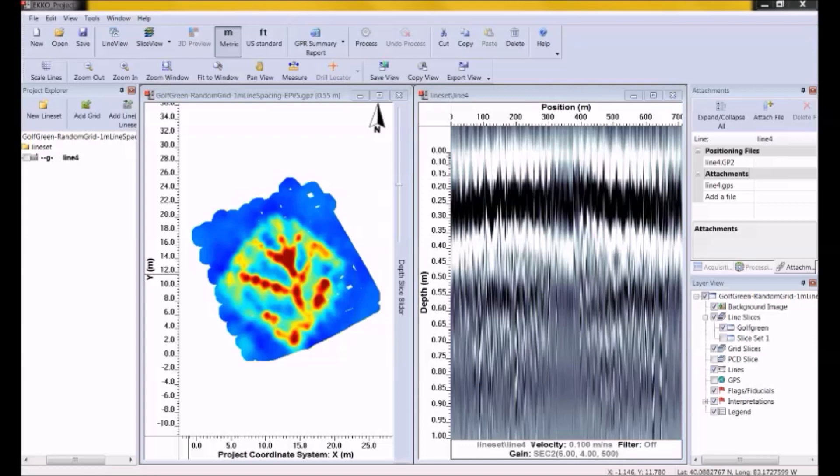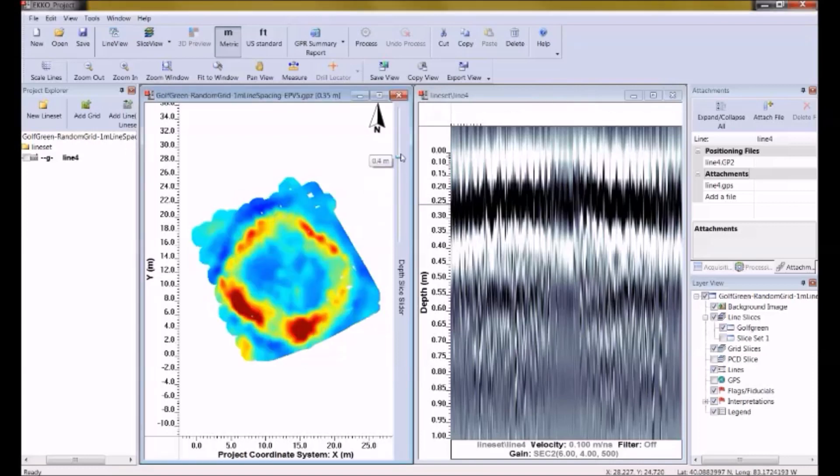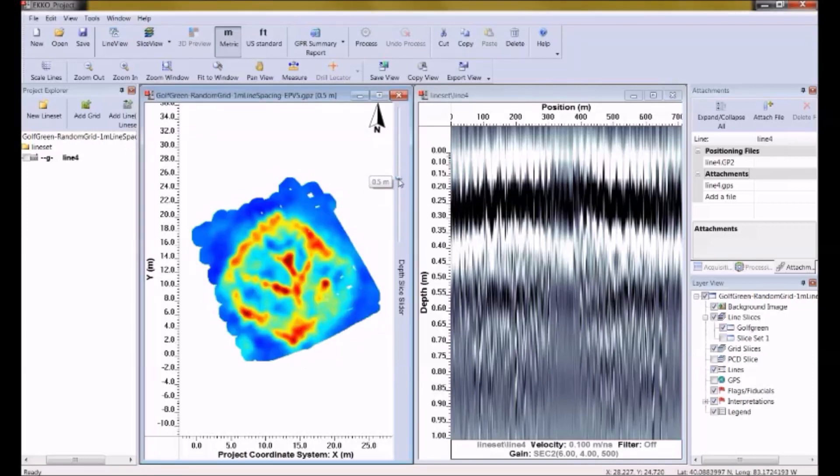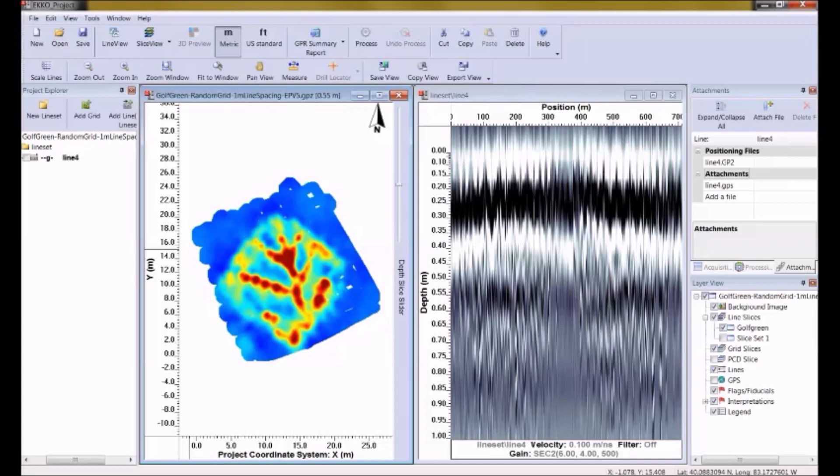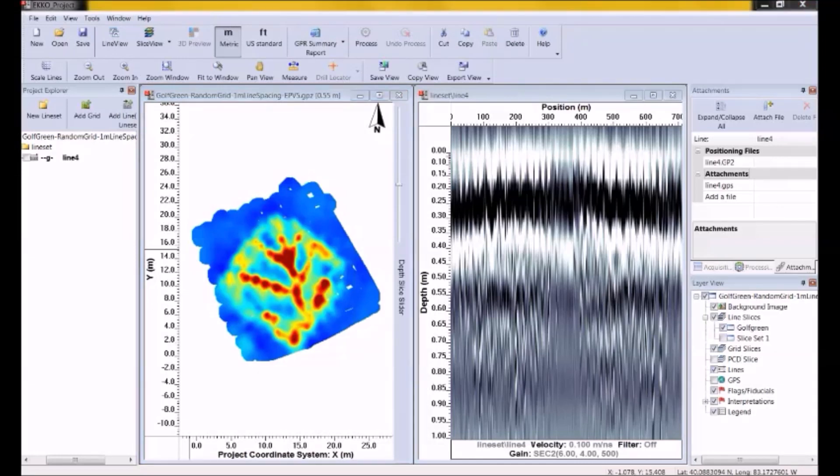So we see a dendritic pattern or this kind of tree pattern of strong GPR reflectors about half a meter down. And I can tell this by the slider bar in the bottom here or on the side. So when I get down to about 50 centimeters, 55 centimeters, that's where I start to see these strong reflectors. And so I look at this and I interpret the data and say, okay, this is data collected on a golf green. So what am I expecting? Well, I'm probably expecting a drainage pattern. So my interpretation is that this is the plastic drainage pipes under the green, which is definitely useful information if my client needs to do some maintenance on the golf green.